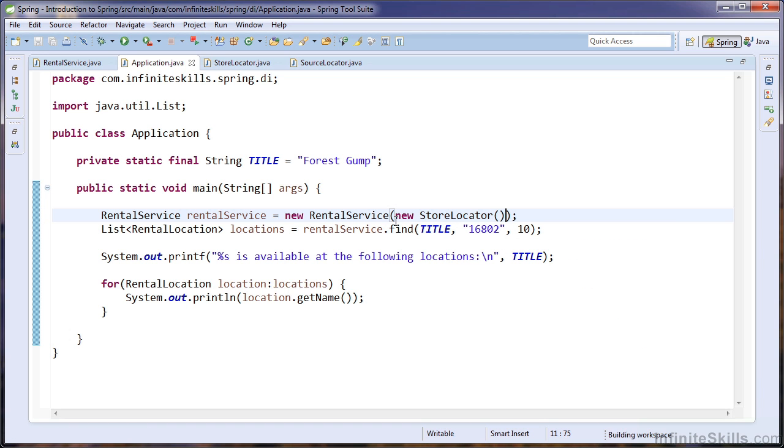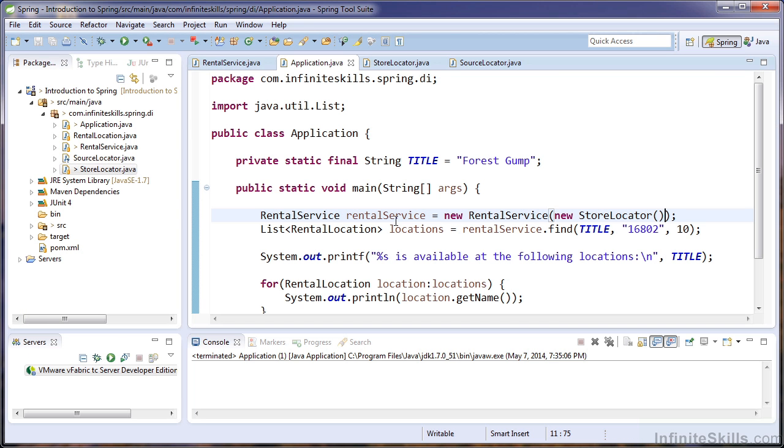Now let's see why this approach is so beneficial. Let's imagine the company has informed us they will be using kiosks to rent titles instead of brick and mortar stores. We're going to create a new implementation of the source locator.